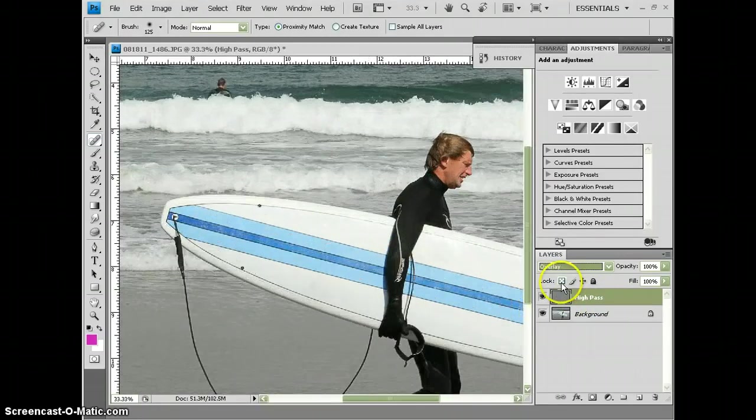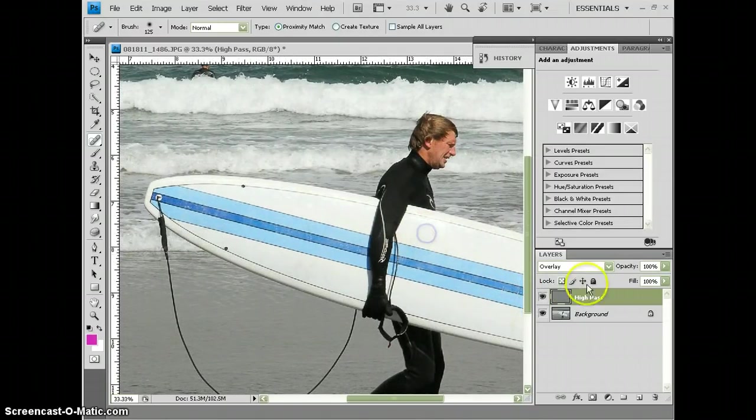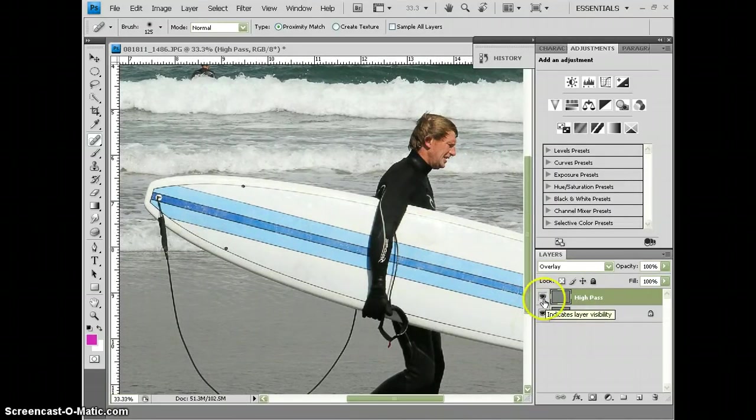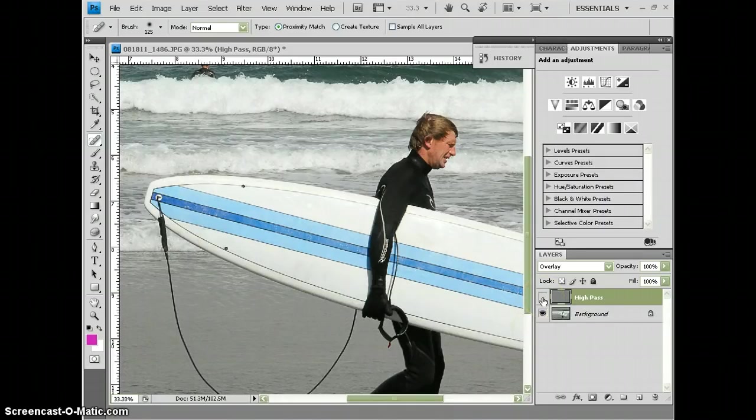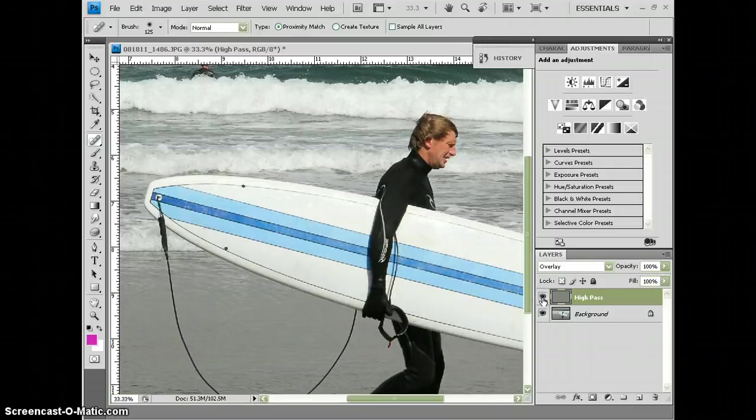And when I zoom in, I can see that this is with the High Pass on, so this is with the Sharpen. When I take the eye off, you can see it's not quite as sharp, so I'm going to put it back on. We get a nice, crisp, clear detail in our photo.